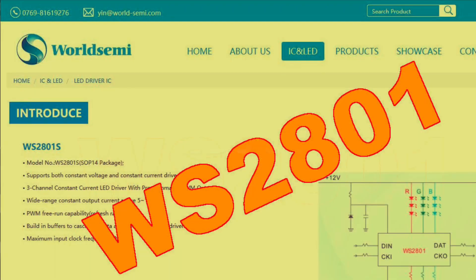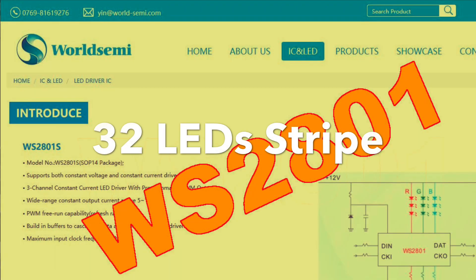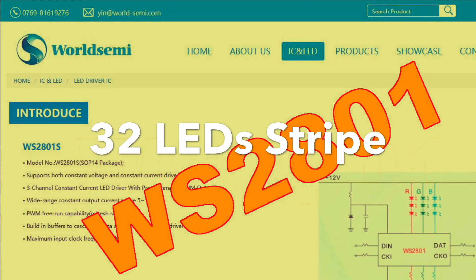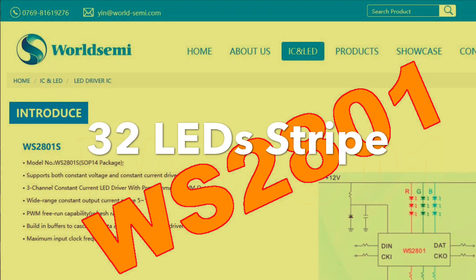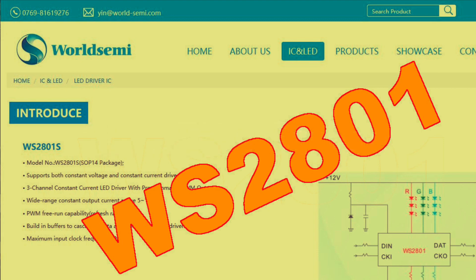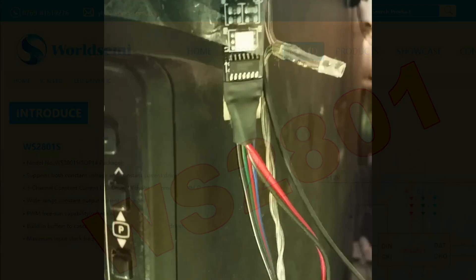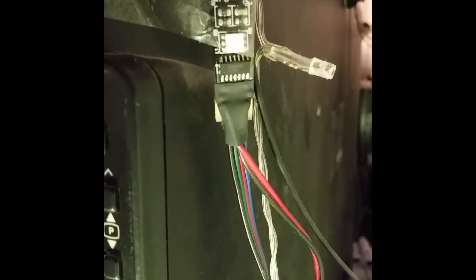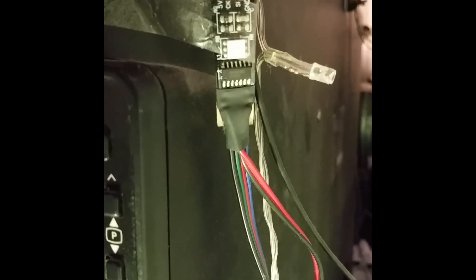I have chosen the WS2801 LED stripe. These LED stripes do not cost a lot of money. I am using a 32 LED stripe.